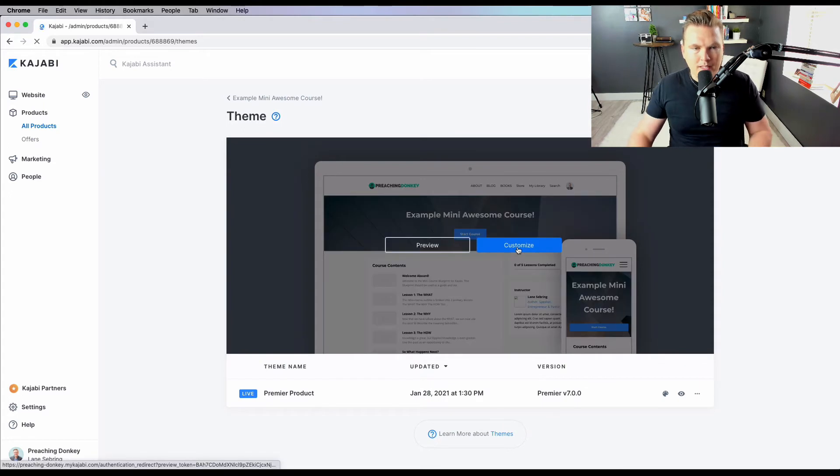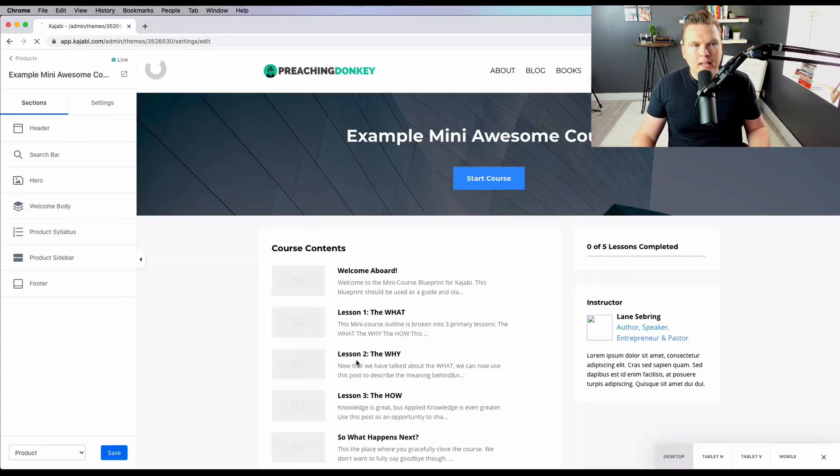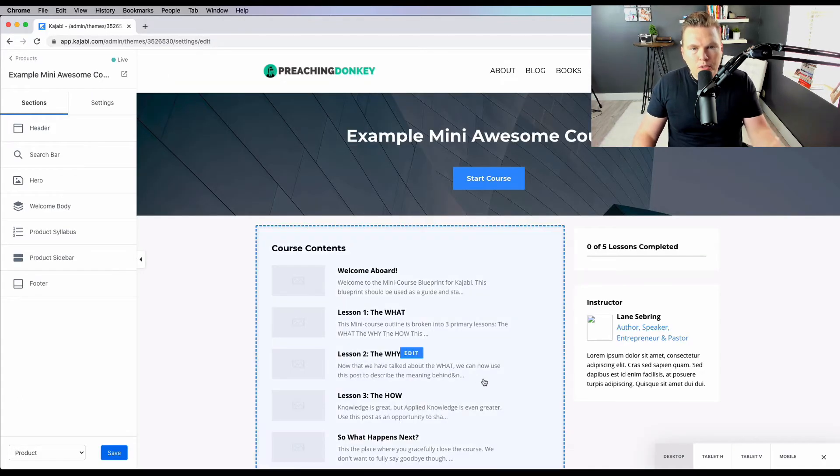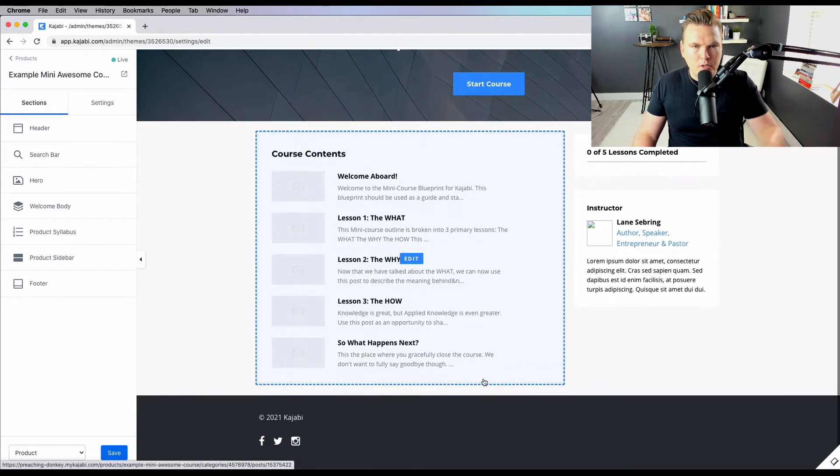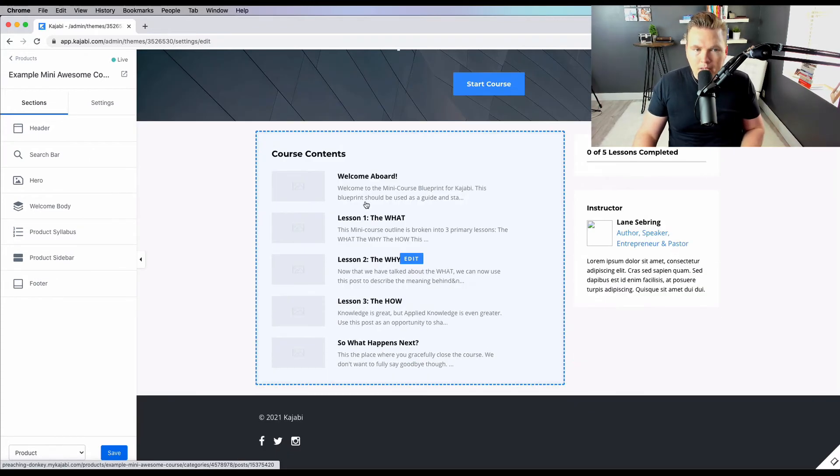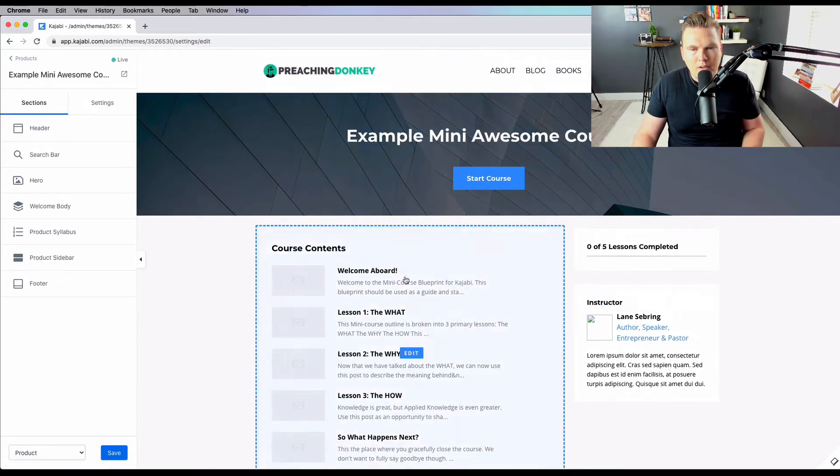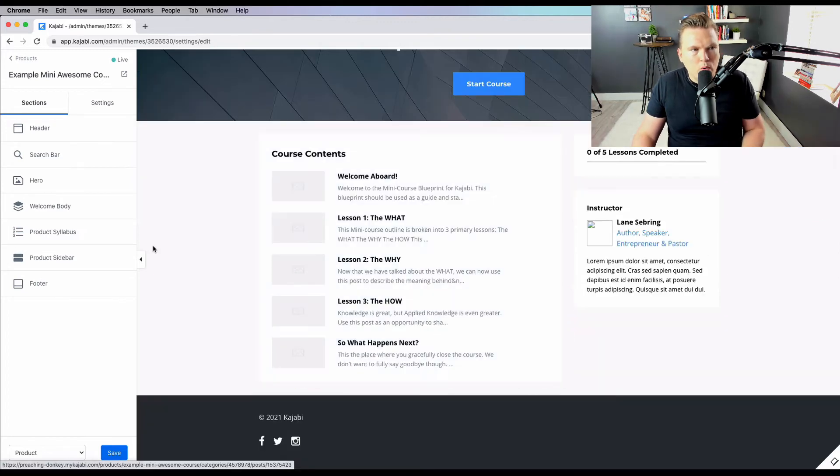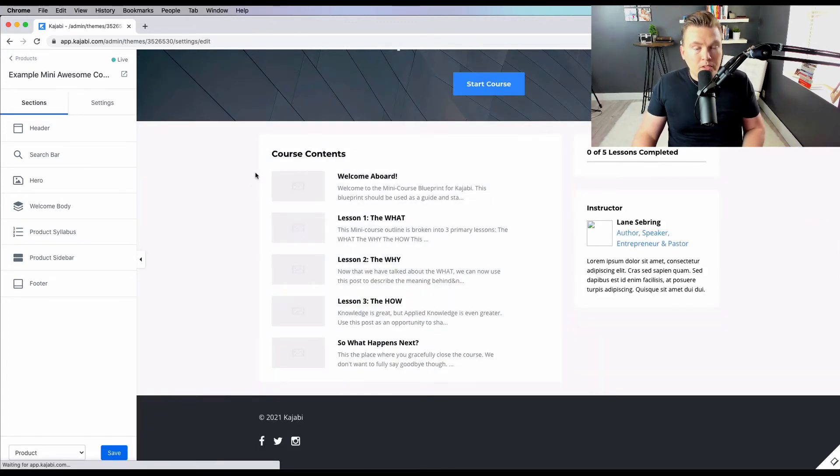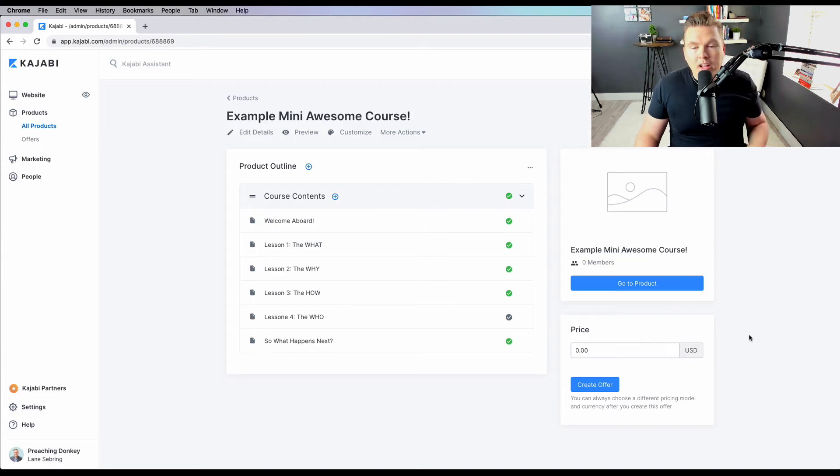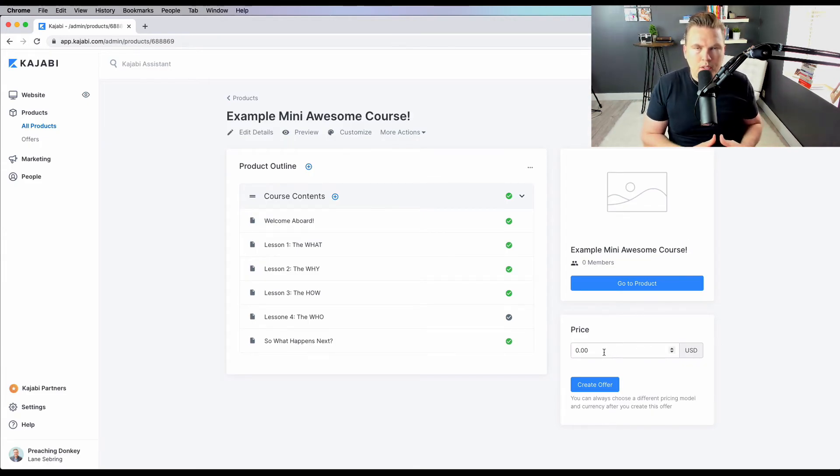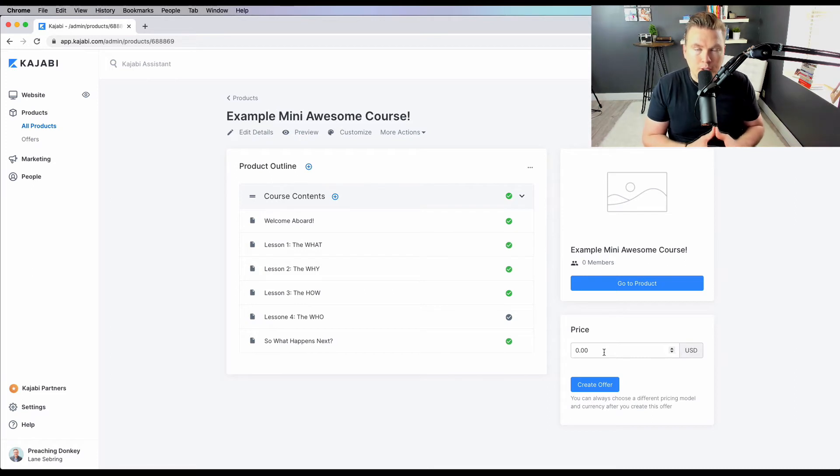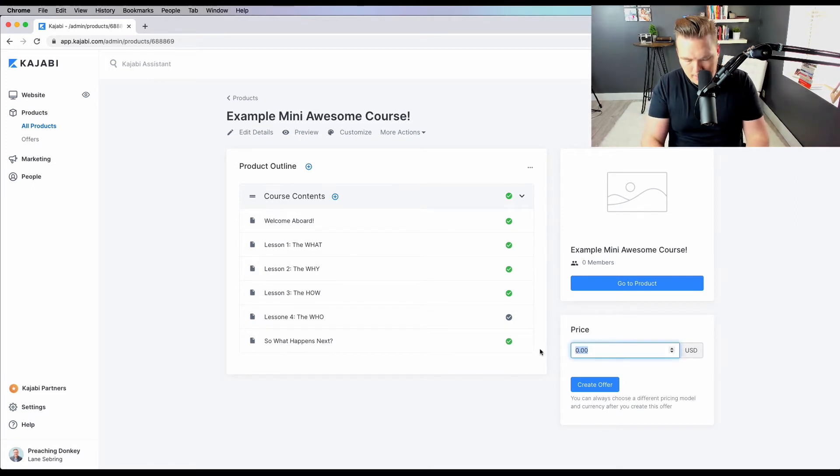If you go to customize, this actually shows you what it looks like to the end user. It's pretty simple. You've got lessons, you've got the header, the title, you can organize it how you want to, but it's pretty simple from the start. Now the thing I want to show you is putting a price. And this is what I told you was one of the cool things about Kajabi that sets it apart and makes it different.